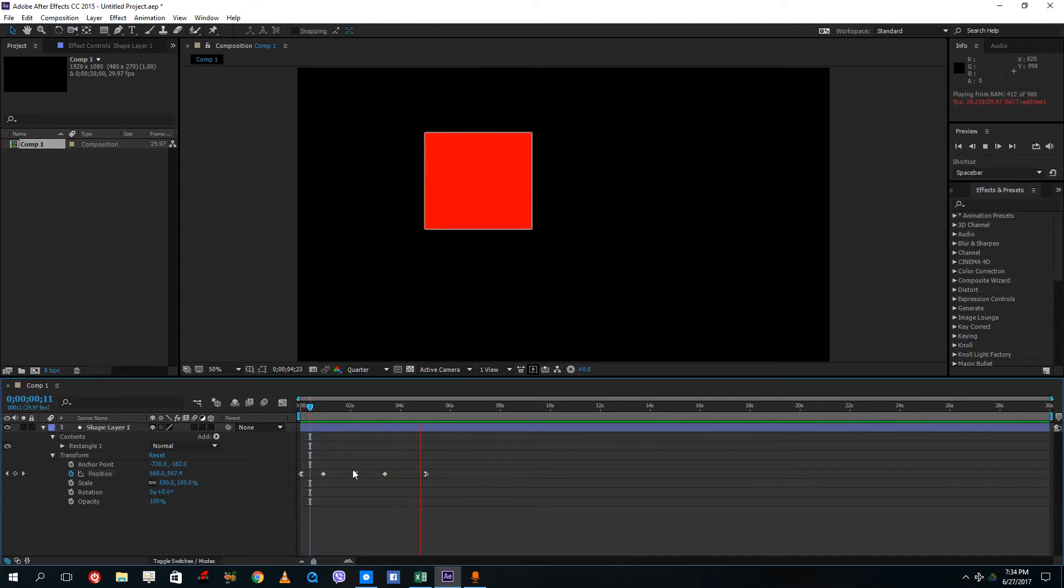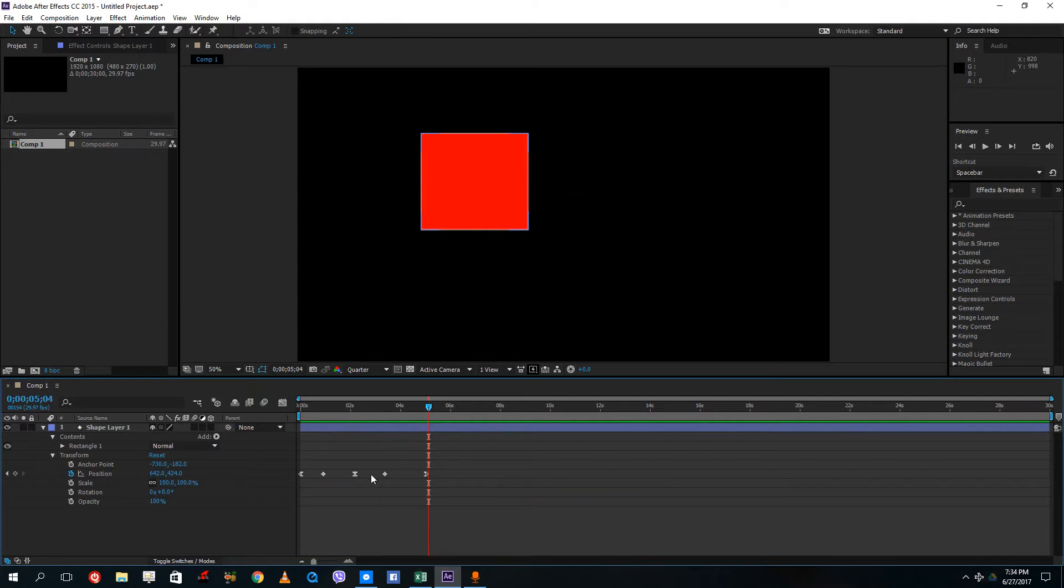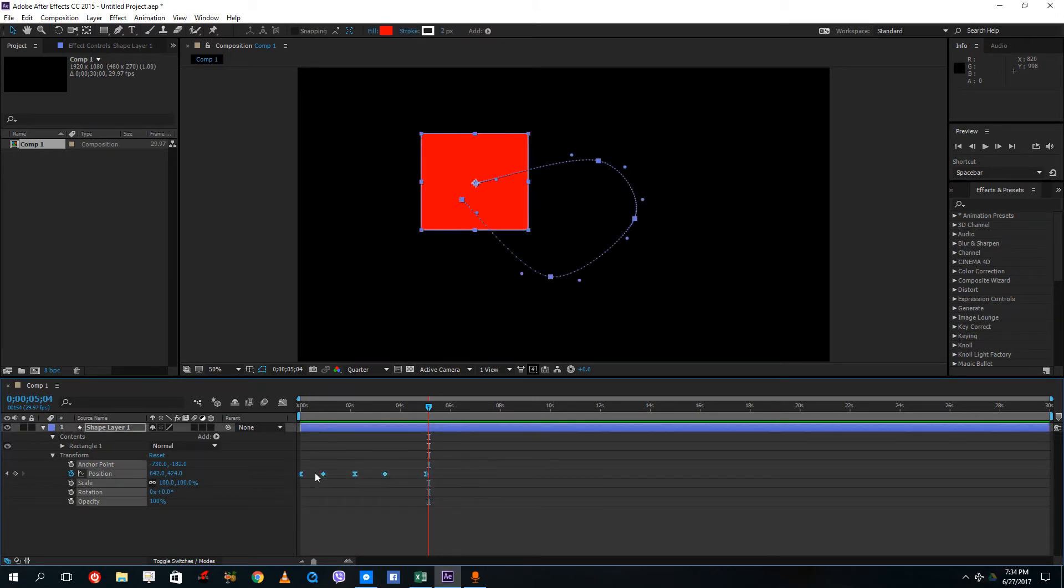So over here, easy ease in and out both is applied. This is easy ease out, easy ease in type of keyframes, and easy ease in and out, that is easy ease keyframe.